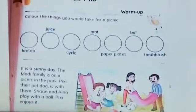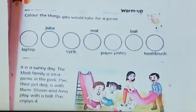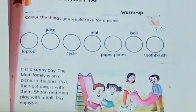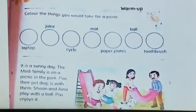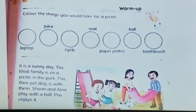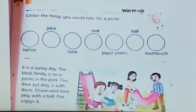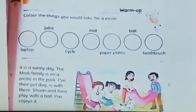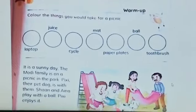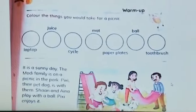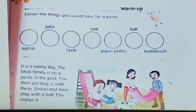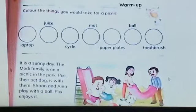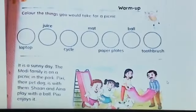Do you like to go on a picnic? Obviously yes, because all children like to go for a picnic. And with whom do you go for a picnic? With your parents or your family. What do you do there? Playing, eating, and having fun with your family.